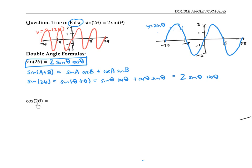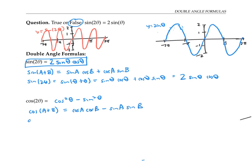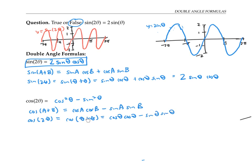There's also a formula for cosine of two theta, and that formula is cosine squared theta minus sine squared theta. Again, we can use the angle sum formula to see where this comes from. Cosine of a plus b equals cosine a cosine b minus sine a sine b. So cosine of two theta, which is cosine of theta plus theta, equals cosine theta cosine theta minus sine theta sine theta, by plugging in theta for a and b. This can be rewritten as cosine squared theta minus sine squared theta, which is exactly the formula above.